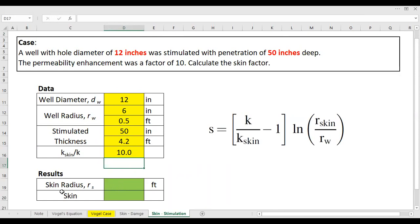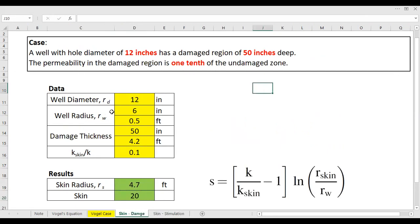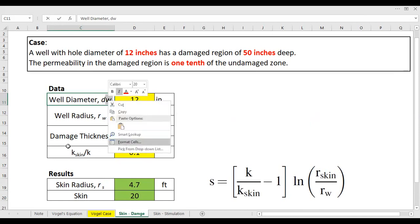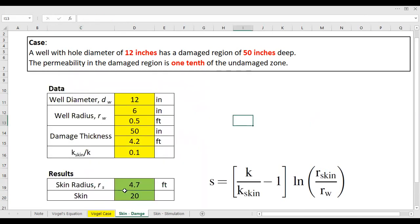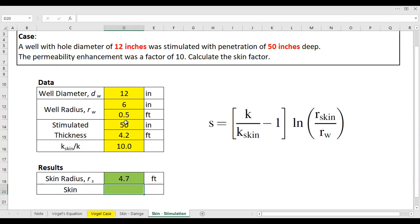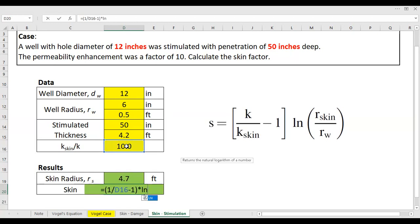The skin radius is 0.5 feet plus 4.2 feet, which equals 4.7 feet. Now we can easily calculate the skin using the formula: skin equals (1 divided by (k_skin/k)) minus 1, multiplied by the natural logarithm of r_skin over rw — that is, natural log of 4.7 divided by 0.5.